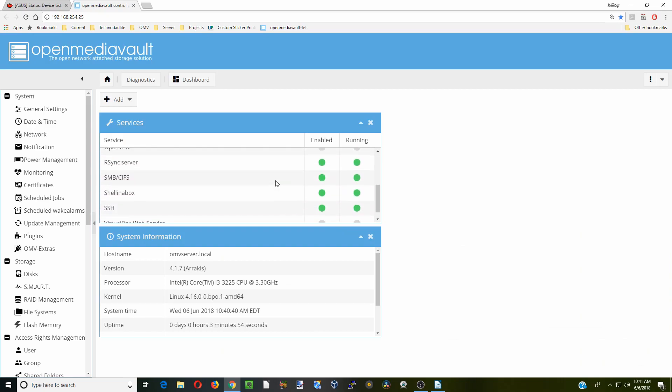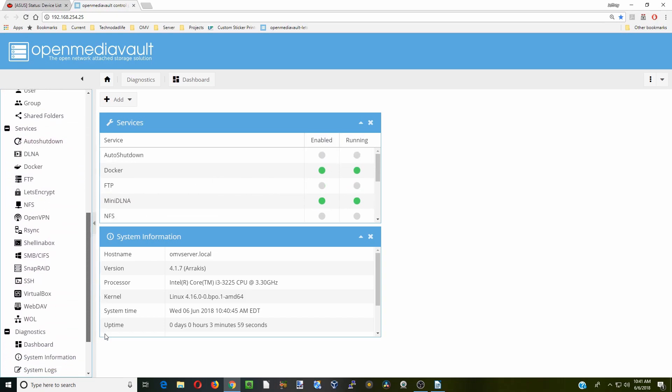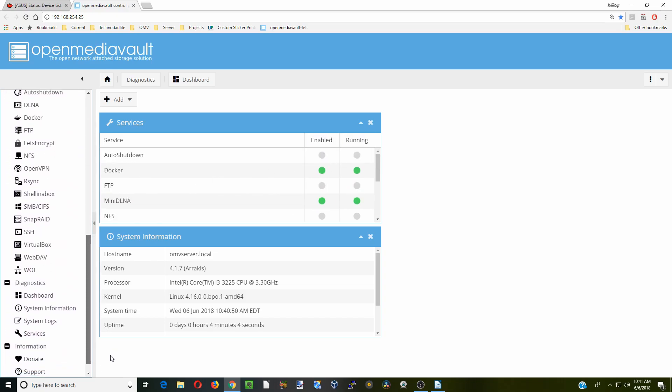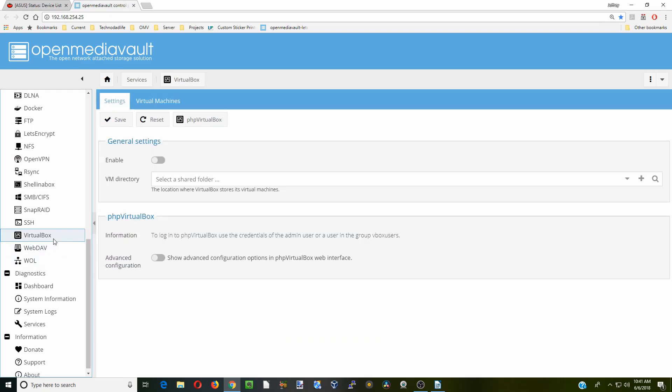And now if we scroll down, we see we have VirtualBox web service there, but it's not enabled or running. So we have to scroll down to our services and there's our VirtualBox. We're going to click Enable and click Advanced Configuration.